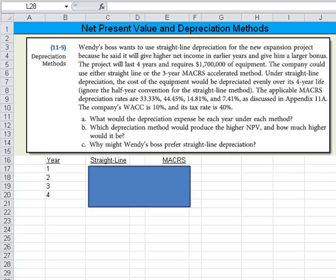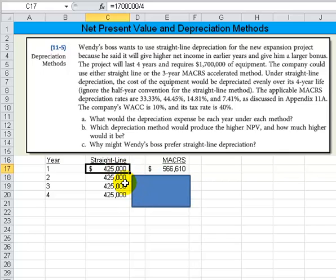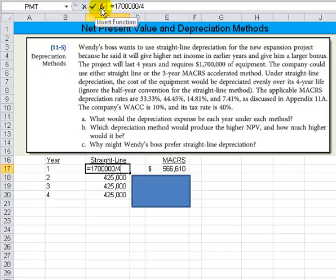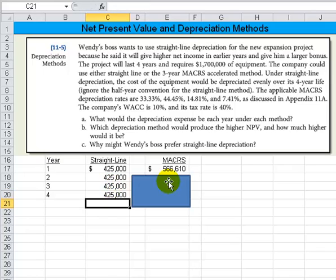I worked that one ahead just to save some time in this demonstration. For straight line, it's straightforward — just simply take $1,700,000 divided by four. You can look at how I calculated here or look up at the formula bar. It's $1,700,000 times four and then you just copy it all the way down. It's the same thing — that's your depreciation per year.